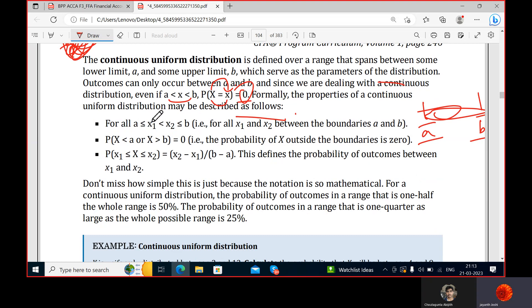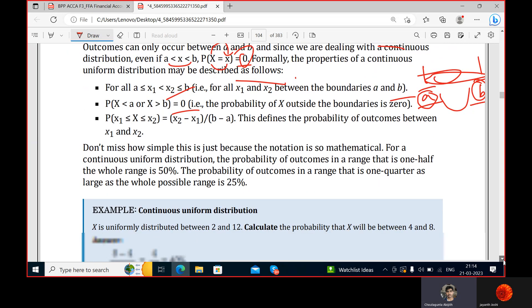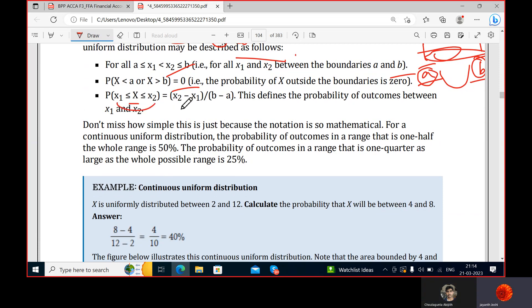For any x1 greater than or equal to a and x2 less than or equal to b, they can only lie between the two bounds. The probability of the random variable being less than the lower bound or more than the upper bound is zero — it cannot go outside the boundary. The probability between x1 and x2 is given by the formula: the difference x2 minus x1 divided by b minus a.